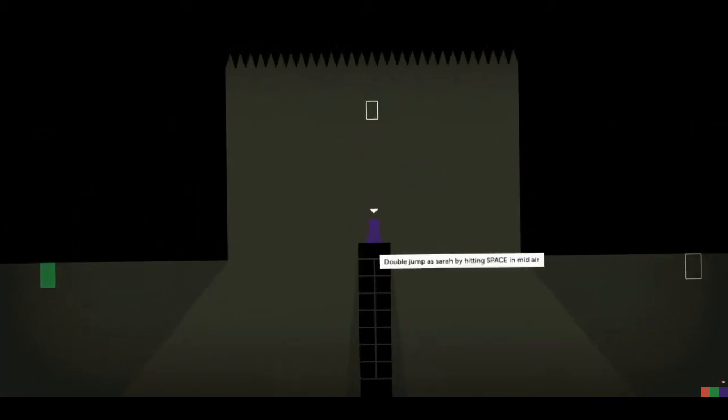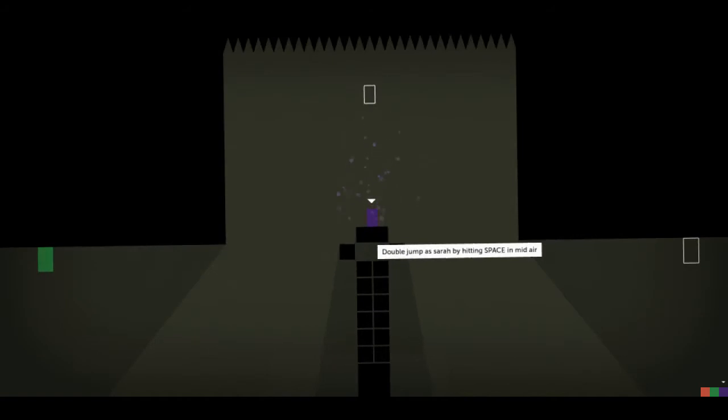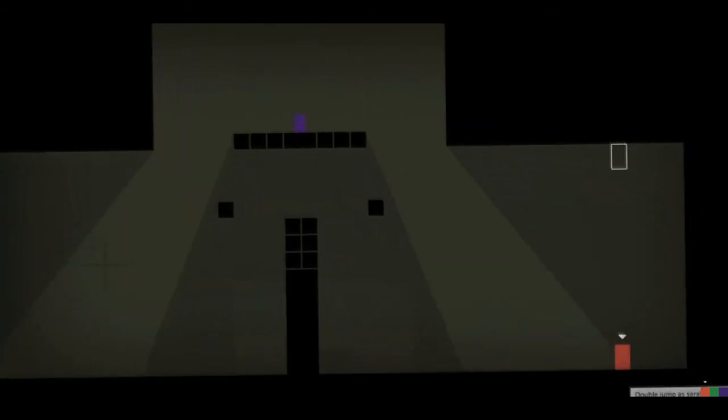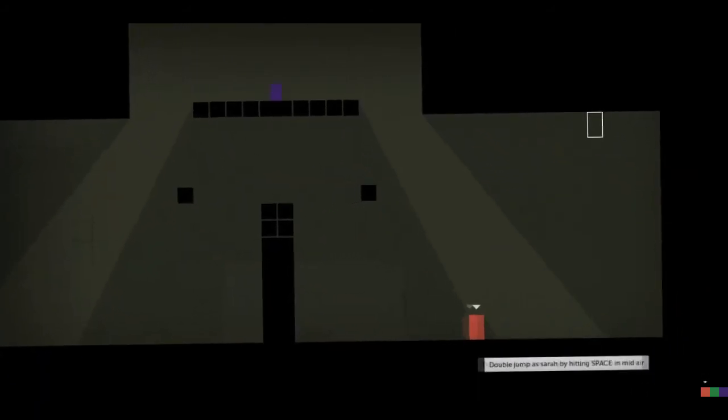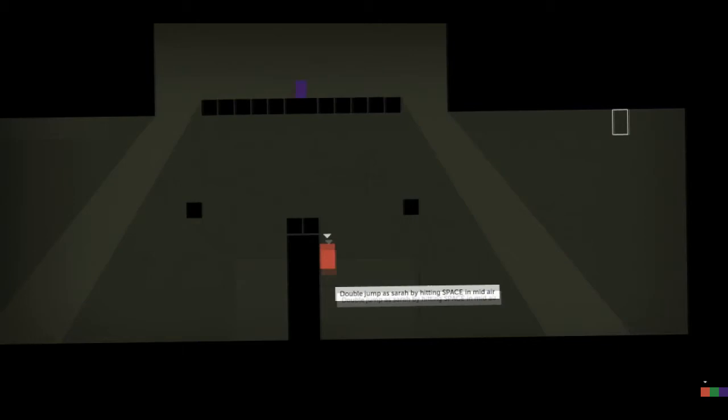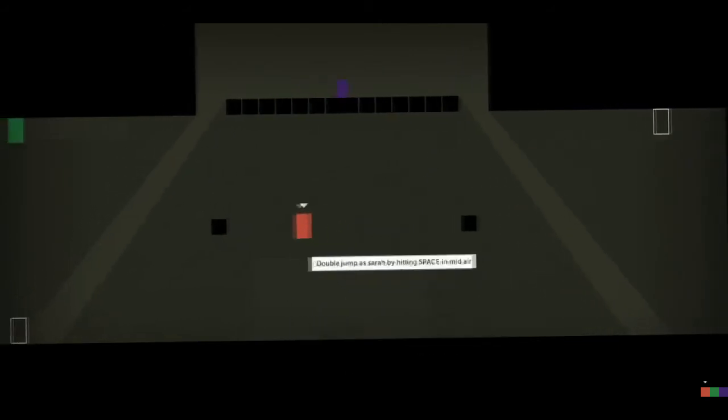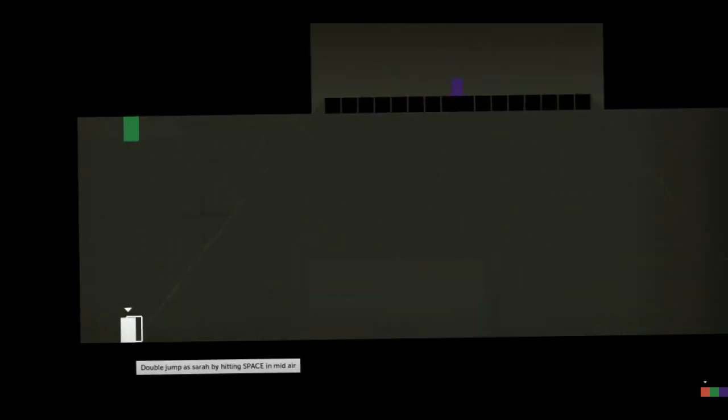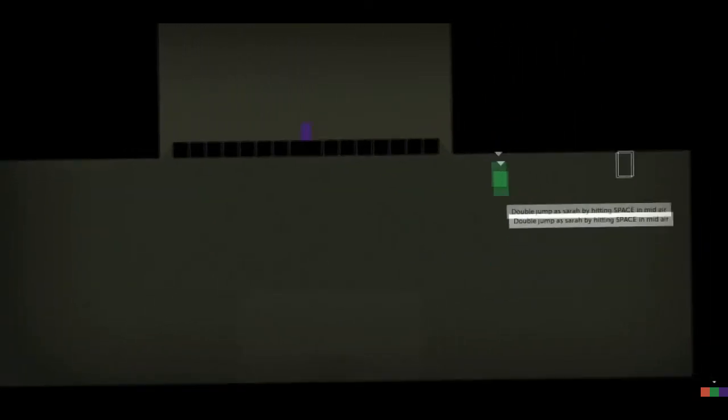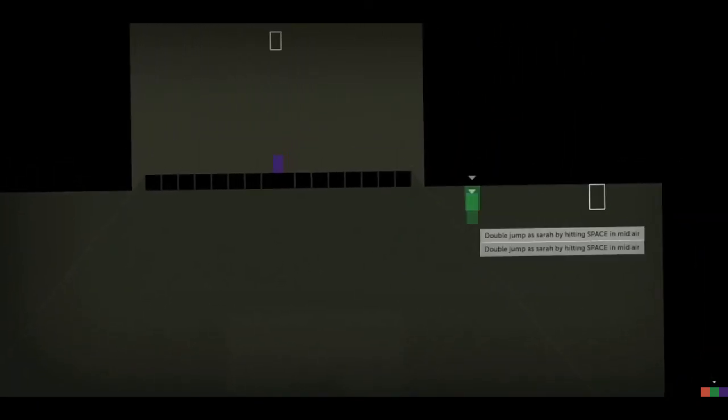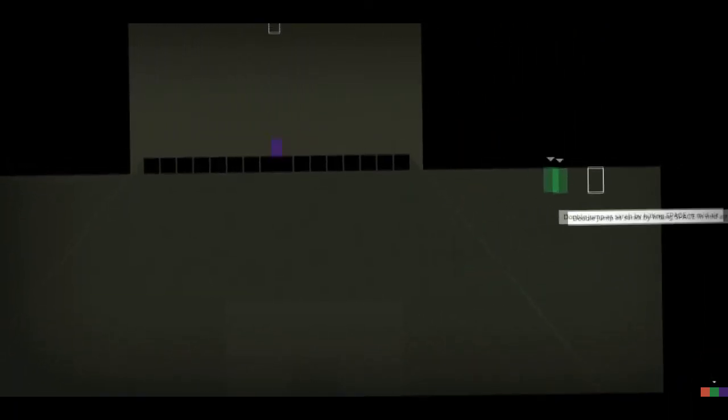One of the ways that Thomas Was Alone brings to life the on-screen characters is through its sound design. In particular, the jumping sounds that each individual block makes, which have been really well thought out to give you just a little more separation of personality between each block.